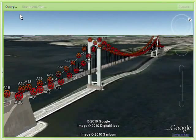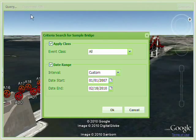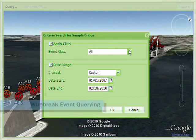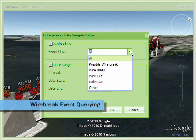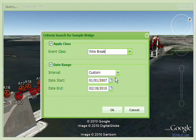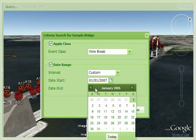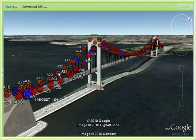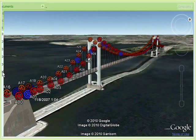Viewing these detected wire breaks is a simple matter of defining the criteria of the search — in this case a date range. The results are displayed in tabular form for quick browsing.